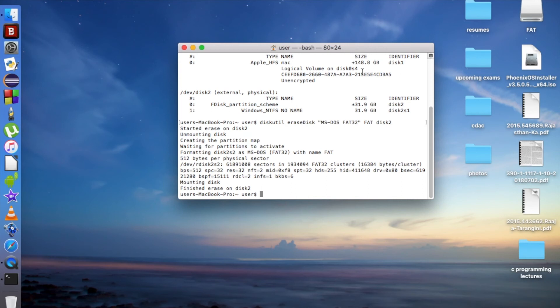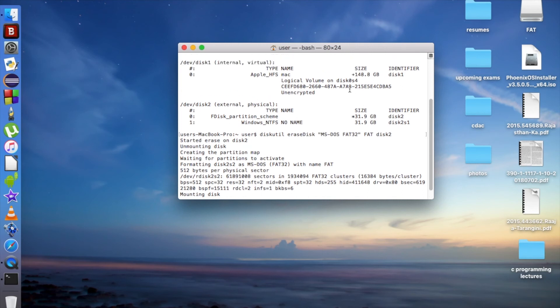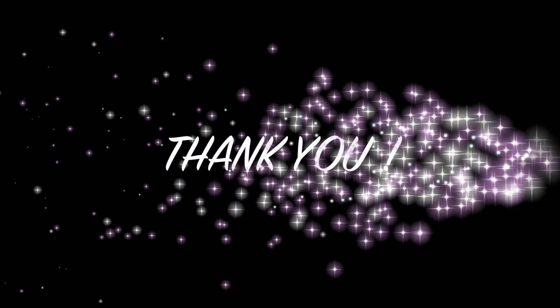This way you can also erase or format your disk drive. Thanks for watching!